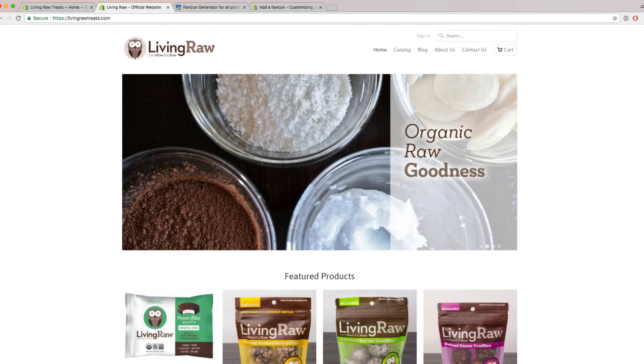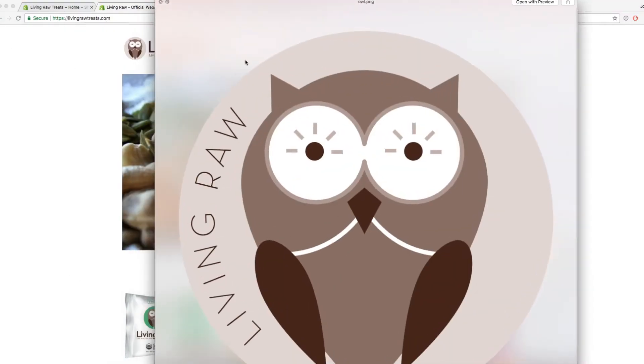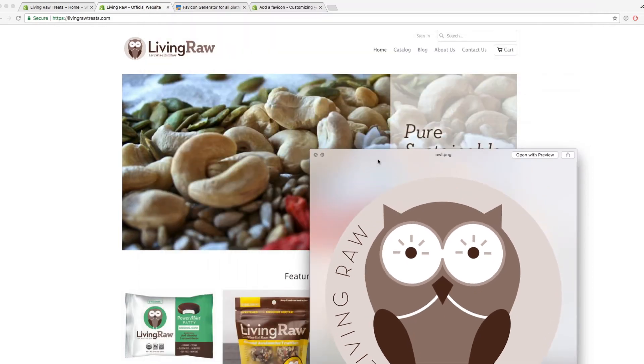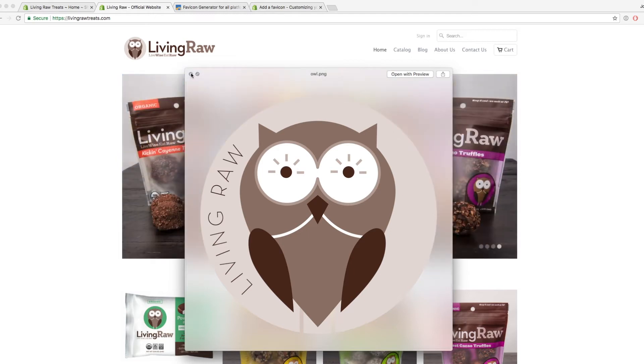And I have a picture of an owl that I'm going to change it to, which is a little bit cuter and it's going to be much more relevant to my store. So I'm going to show you how you can change your store favicon to an image of your own.